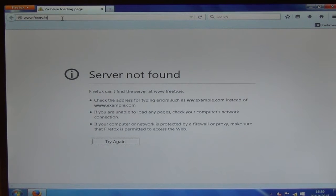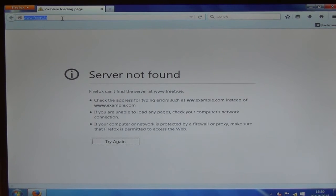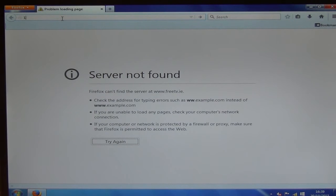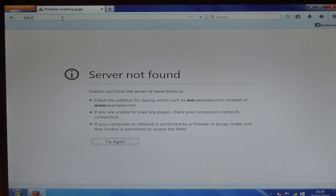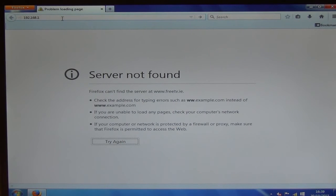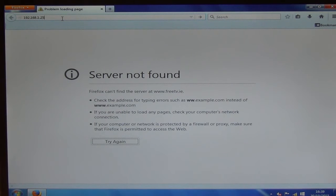So what we're going to do is simply type in our local area network address here. So I'll just go to 192.168.1, and the address we've allocated to the DVR is 250.